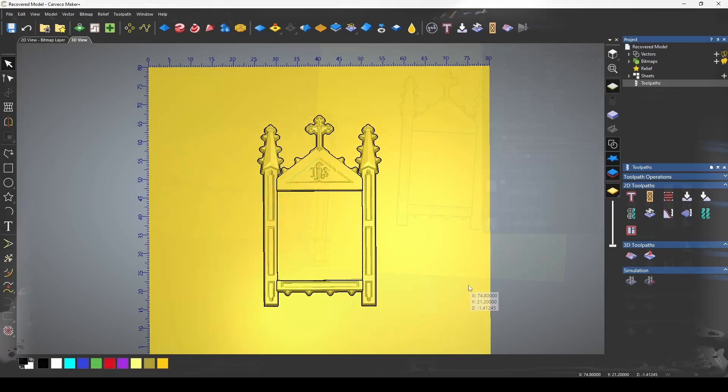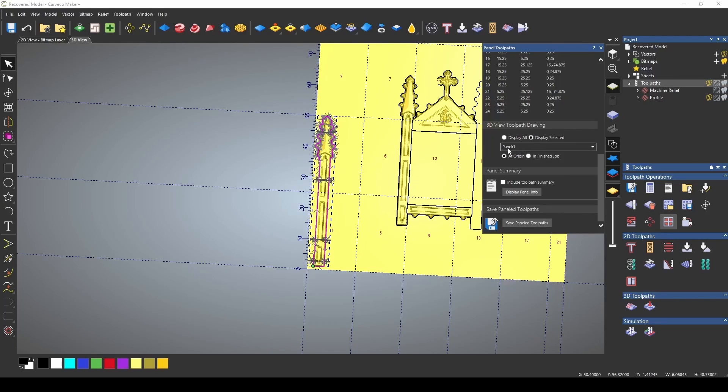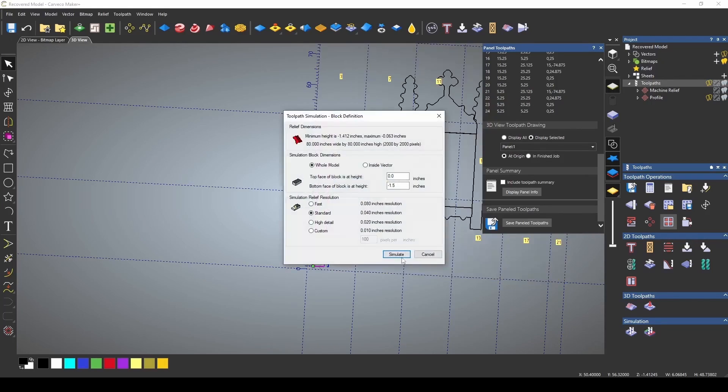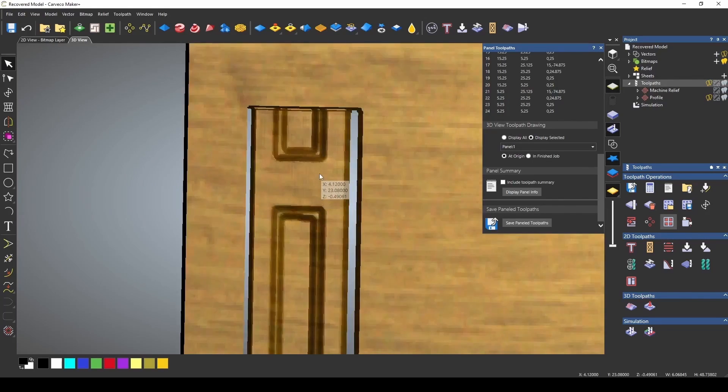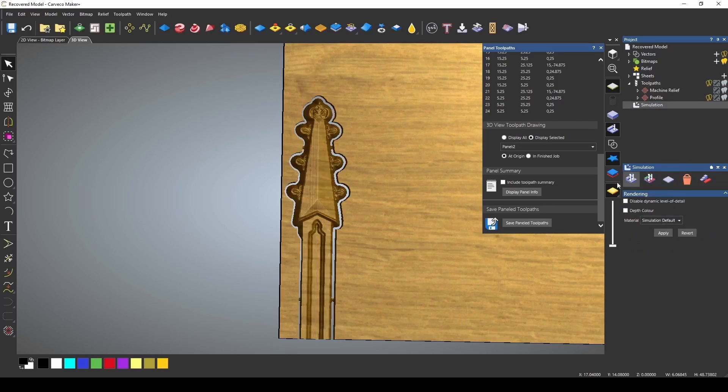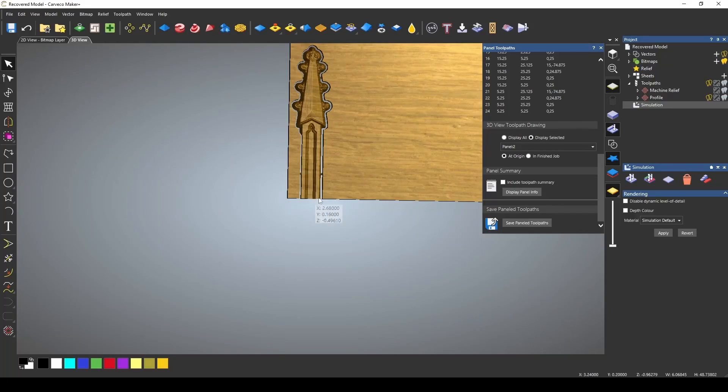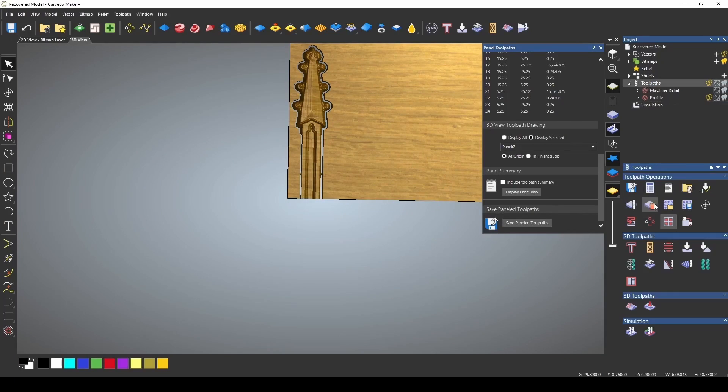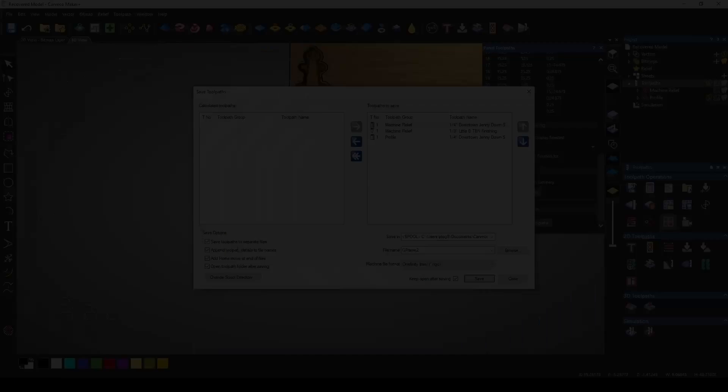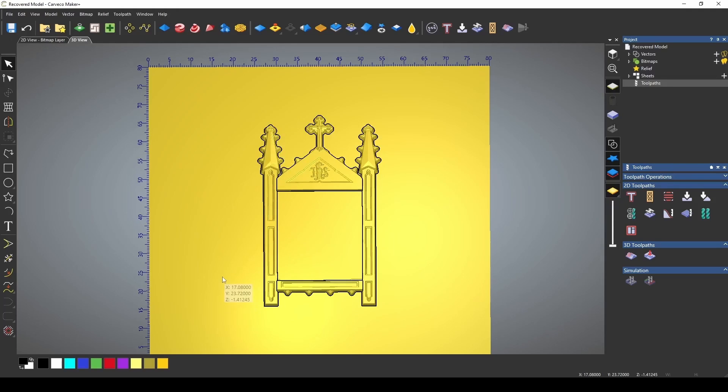The main reason for tiling or paneling is to break down a very large project that may be too large for your machine. It takes a toolpath and breaks it down into different sections that you can then move on your machine to machine different parts of your model. I'm building this frame for a client and my frame is 50 inches tall. My machine has a 32 by 32 cutting area, so this is going to be taller than I could cut in one pass. That's the reason we're going to need to panel this project.